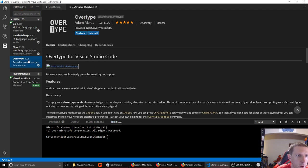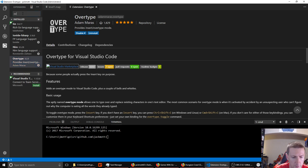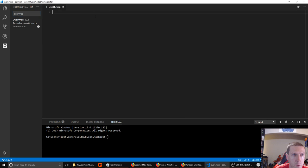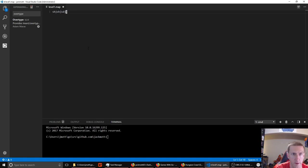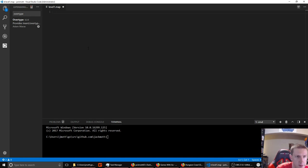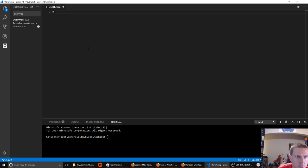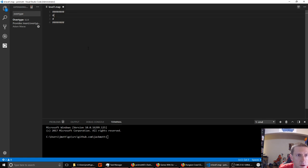An extension you might want to add in VS Code is one called Overtype — you can search for it and install it. It will make the insert key work properly, so if you hit insert you can just type over things instead of before things. That'll be handy when we're trying to draw with our text editor. Let's decide we'll use the pound symbol for a normal stone wall and make a little room, drawing it as an overhead view.